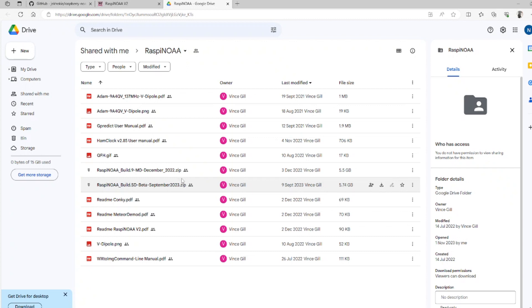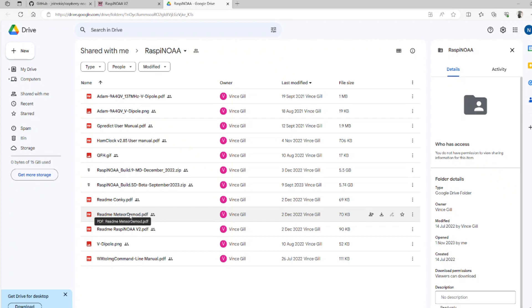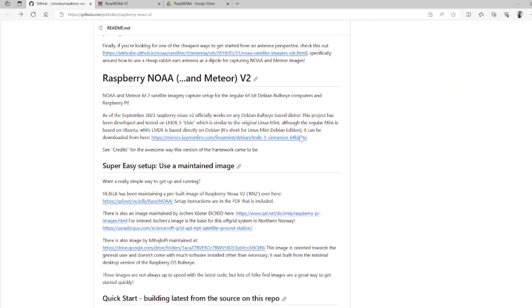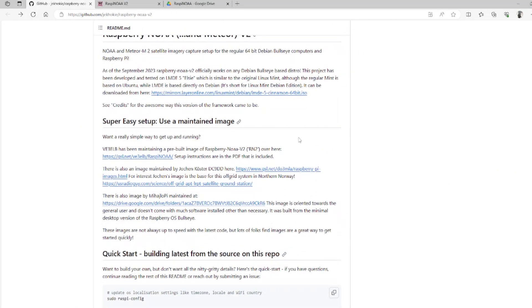Once downloaded, it's just a ZIP file, so you need to extract it on your computer. Within that you should have an ISO. The only three files we need are the September image, the meteor dmod PDF — which deals with meteor satellites and their configuration — and the readme Raspberry NOAA PDF, which deals with how to set up NOAA satellites. There are different images on this page, but for this demonstration I'm using the ve3elb image.